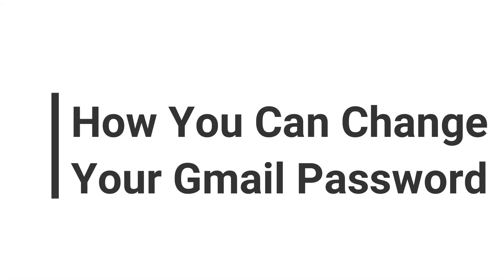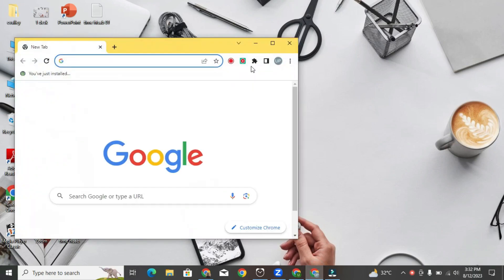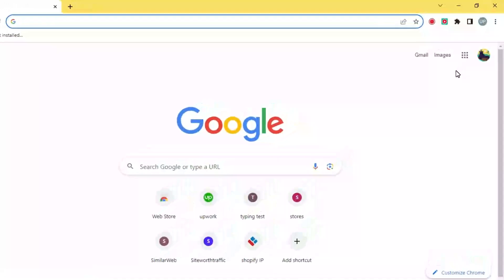I want to show you how you can change your Gmail password if you feel like you need a new one. It's pretty simple to do. What I'm going to do is open up my web browser. You can use whatever browser you want.